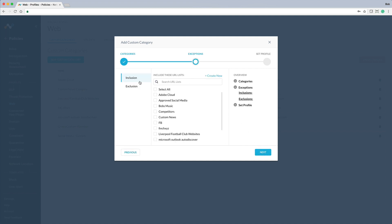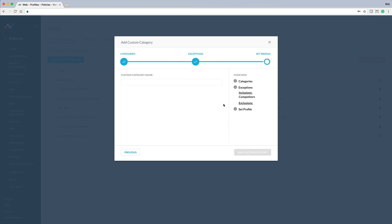Next, we can choose the URL list we created and optionally include or exclude any additional URL lists. Let's simply include the URL list named competitors that we just created. We'll also name the category competitors as well.